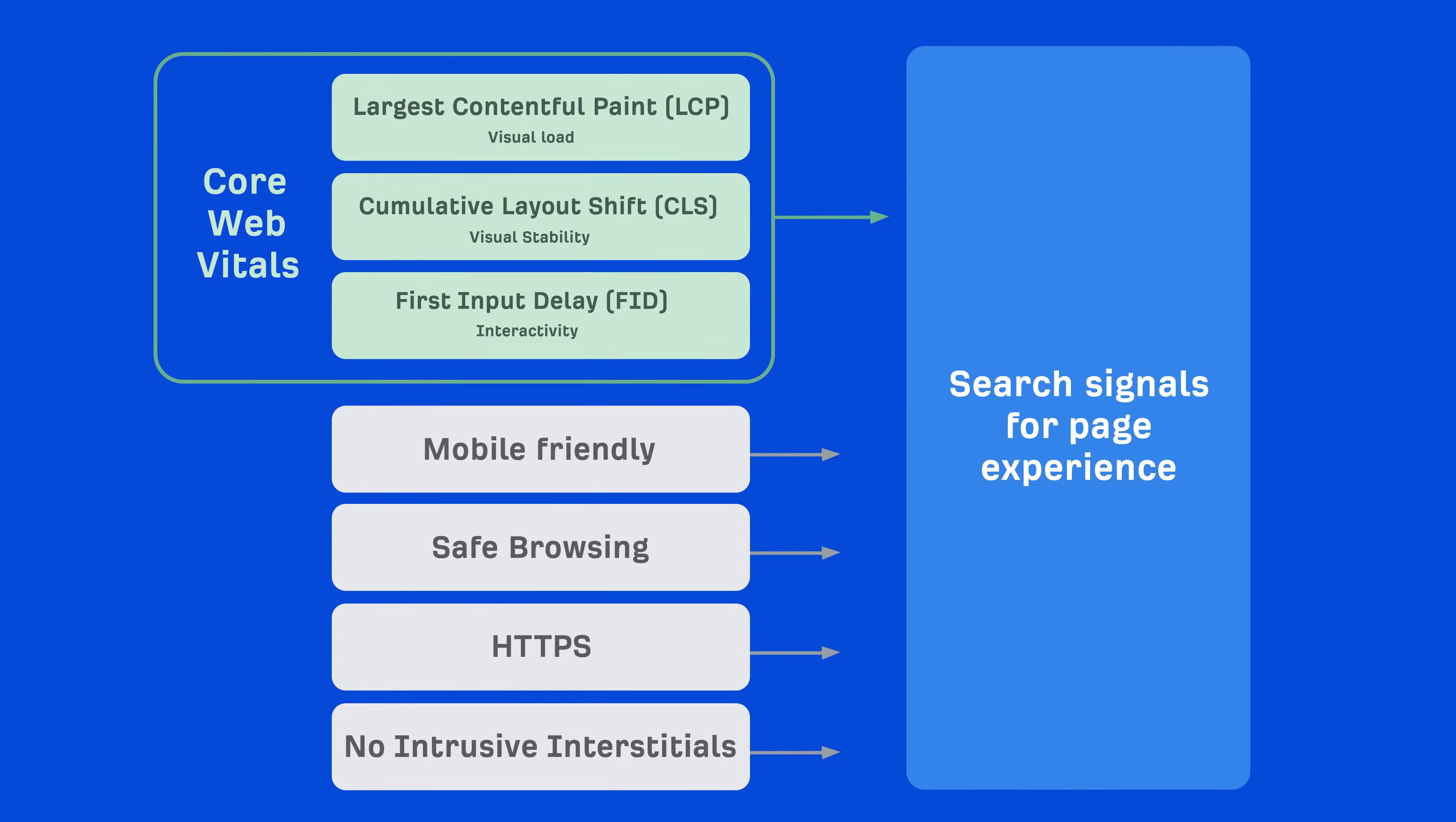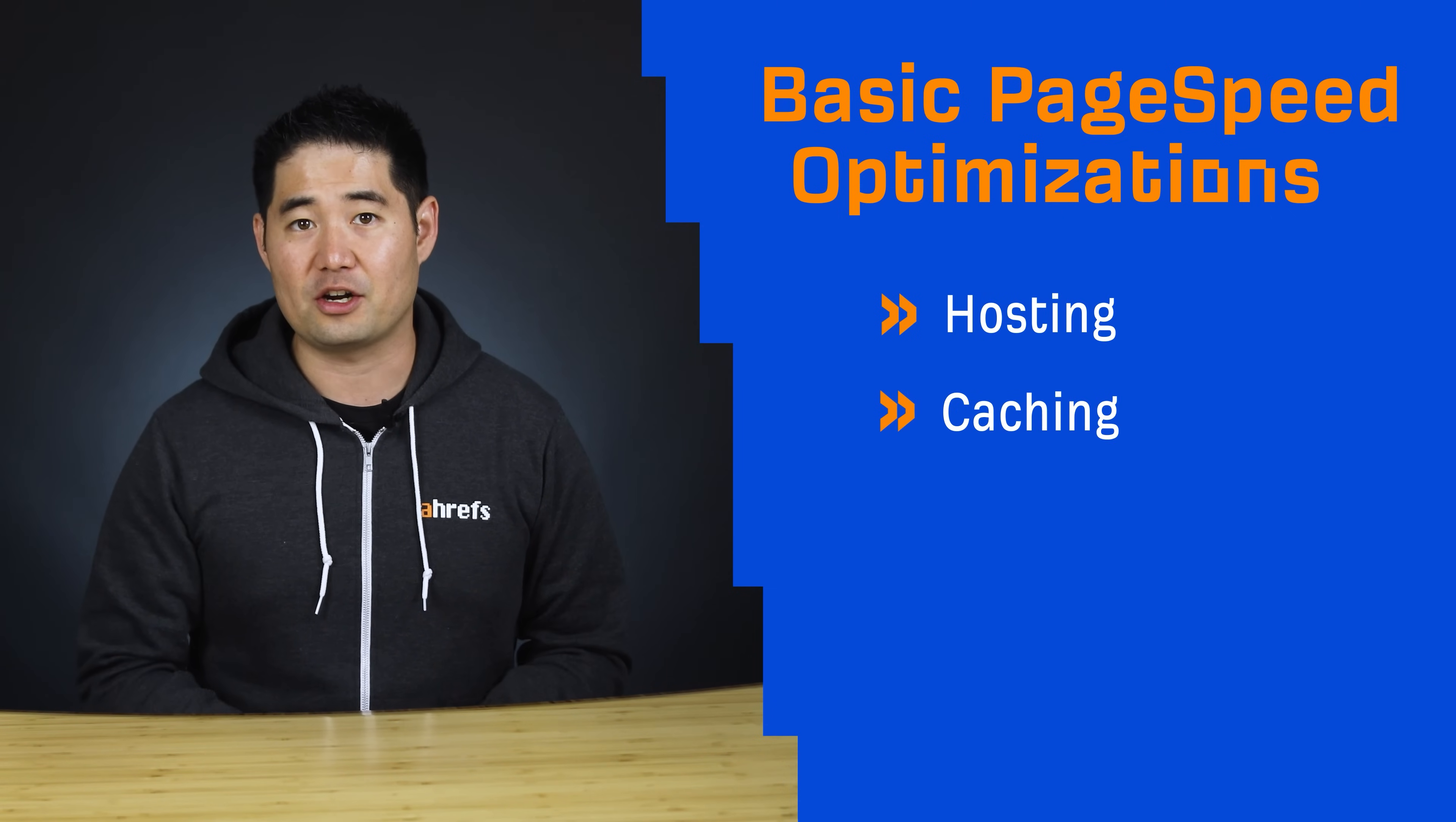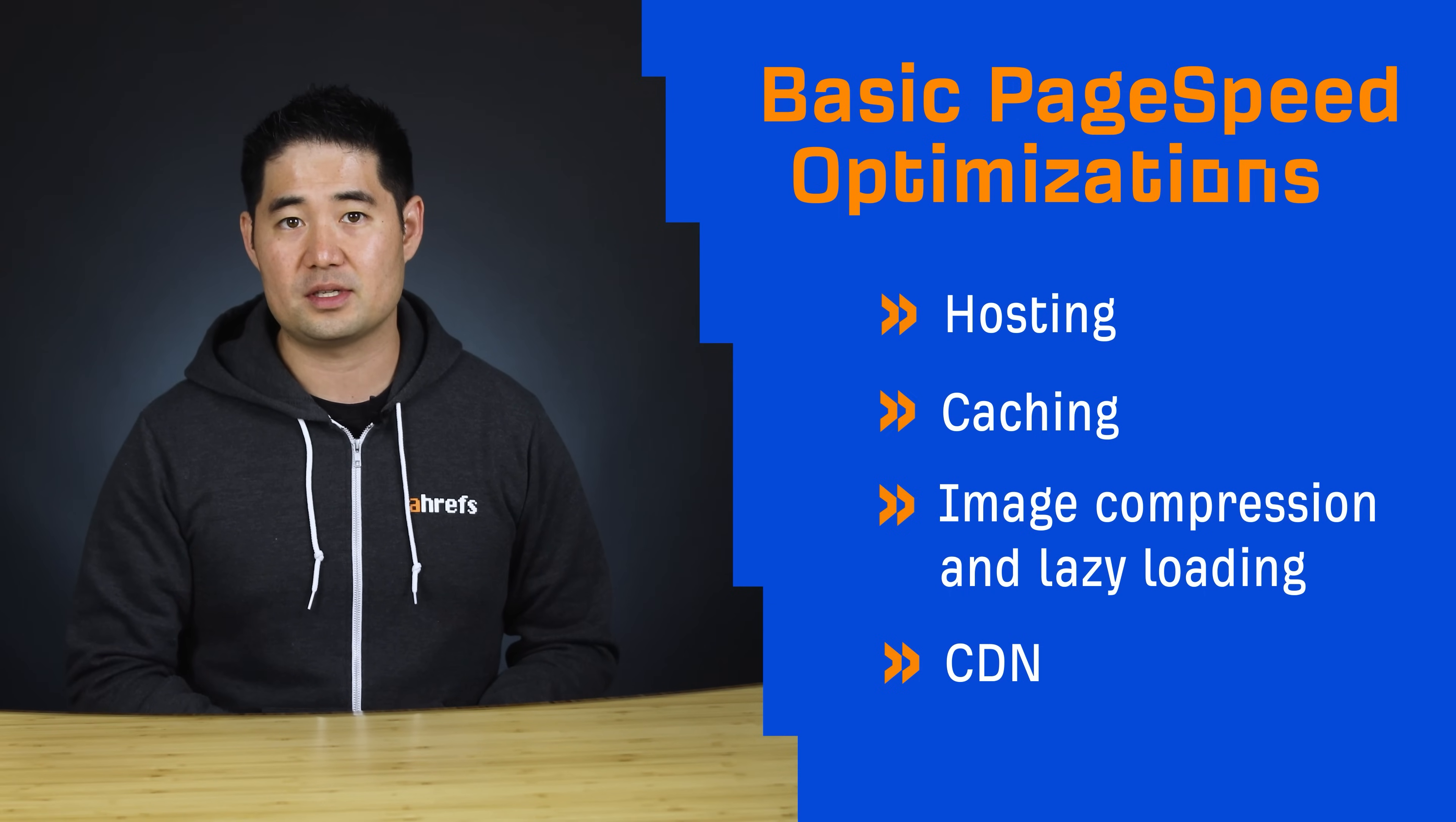Alright, so we're ready to start analyzing and optimizing pages for the three metrics. But before you get started, it's important that you handle the other basics of Google's page experience signals like mobile-friendliness, HTTPS, etc. Again, Core Web Vitals are a part of the page experience ranking signals. Also, you should take care of basic page speed optimizations like having good hosting, caching your content, compressing and lazy loading your images, and setting up a CDN. All of these things can help improve your Core Web Vitals.